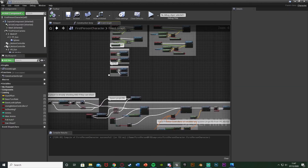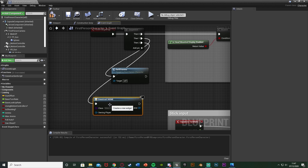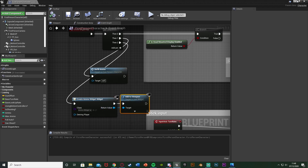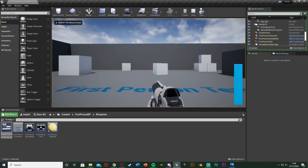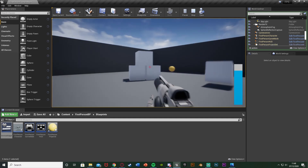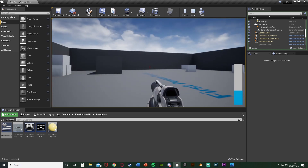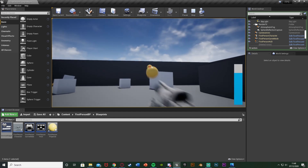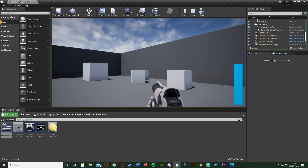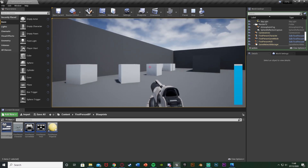Close that. Back in the character blueprint, off of Event Begin Play on the sequence, add a pin. Then we're going to Create Widget — class is the Ammo Widget — and the Return Value goes into Add to Viewport. Compile and save. Hit play — you can see on the right we have our ammo bar increasing. Hold left click for full auto, ammo goes down, and when the bar reaches zero we stop shooting. The ammo goes all the way back up, and this works on single fire too.